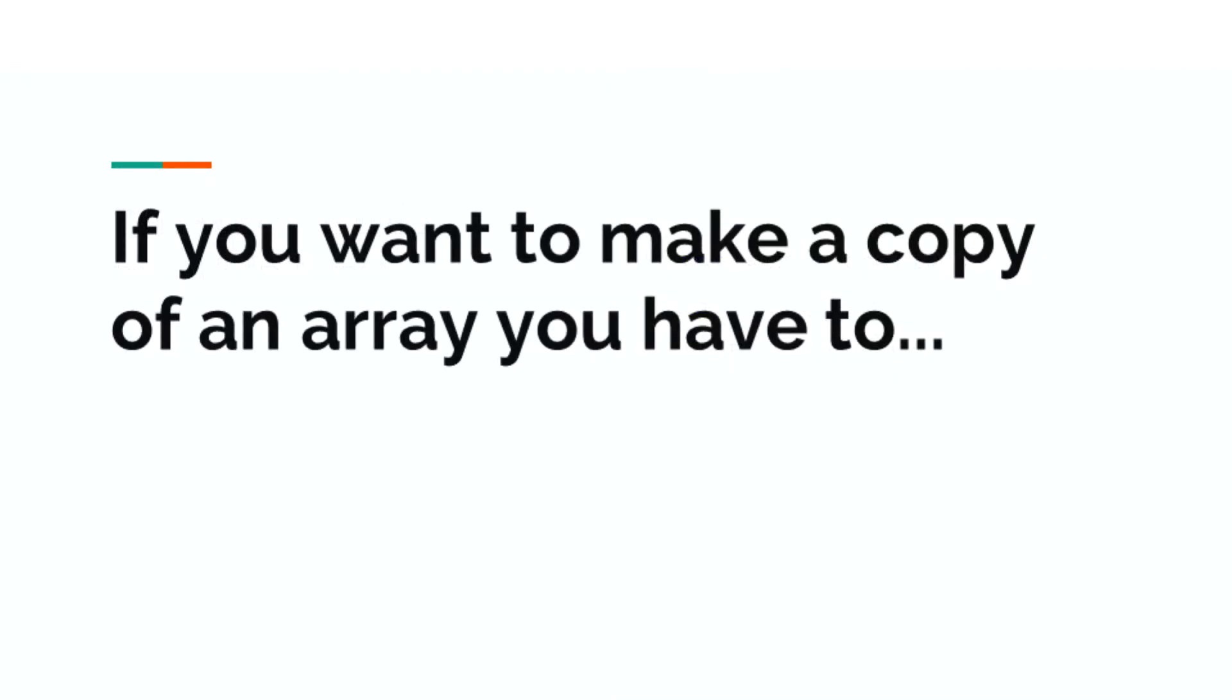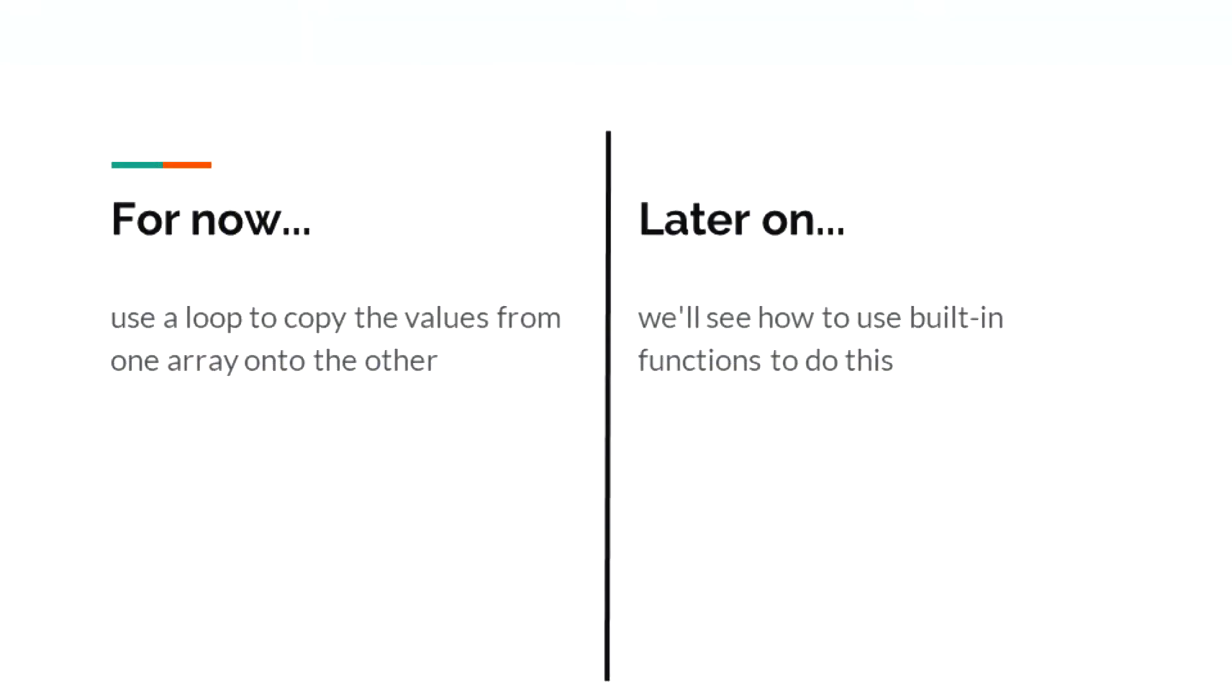This means that if you want to make a copy of an array, you'll have to do it yourself. For now, that is. Later on, you'll be using the string library to do this, but that has its own complexities you'll learn about later in the course.